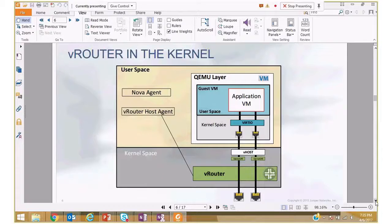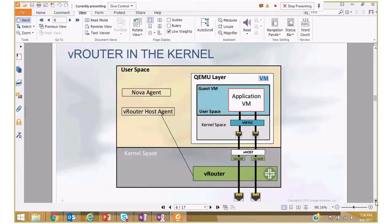Inside the VMs we have standard virtio front-end drivers. Packets to and from VMs are handled by the vhost process, standard in Linux, using tap interfaces to send packets to VRouter and back. When VRouter is installed on a compute server it takes over the physical interface — every packet coming in on the physical interface is handled by VRouter. If it is an overlay packet, VRouter looks at the MPLS label and decides which VM needs to see that packet; if not an overlay packet, it sends it to the host Linux networking stack.